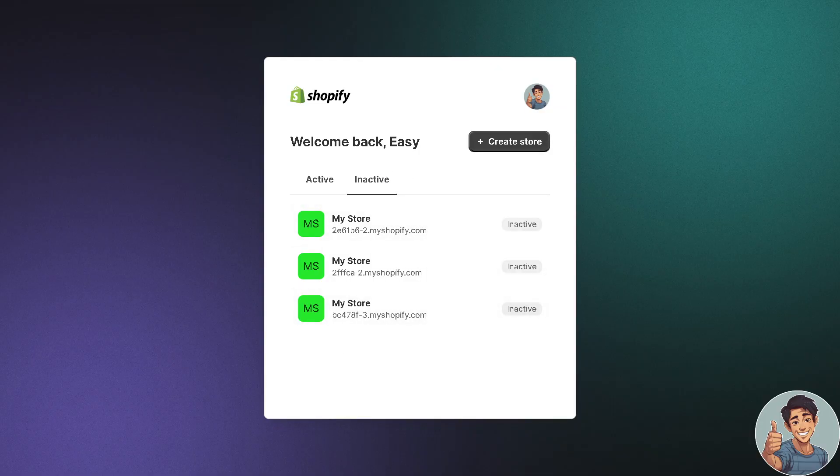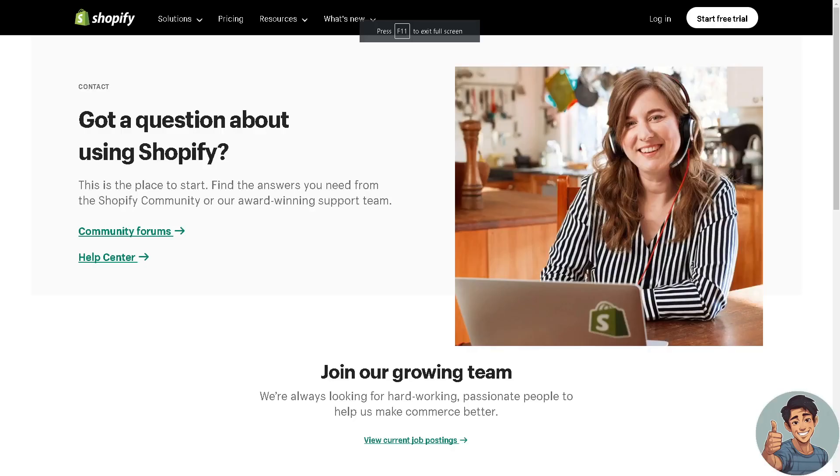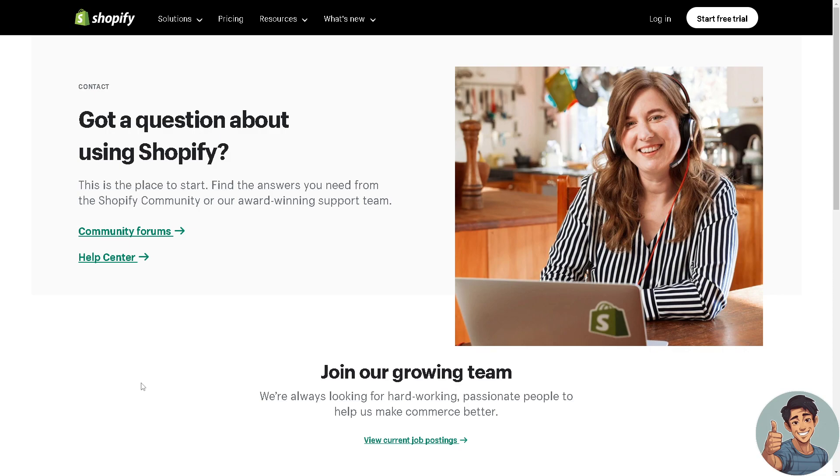Now say for some reason you are having problems creating another store on your account, you're not moving forward. What I need you to do is contact a Shopify expert and they'll be more than glad to assist you on creating multiple stores under one account.